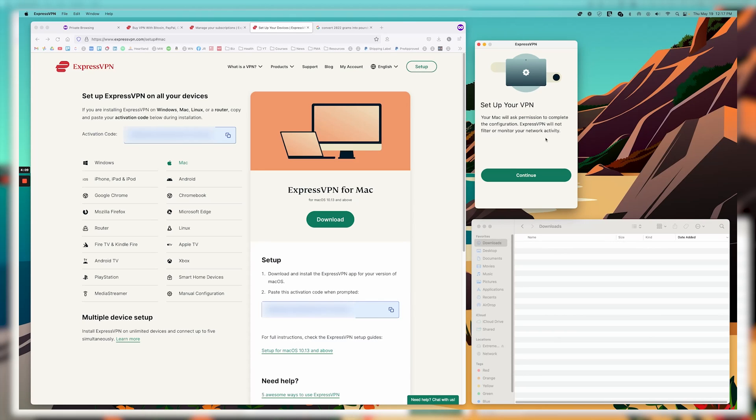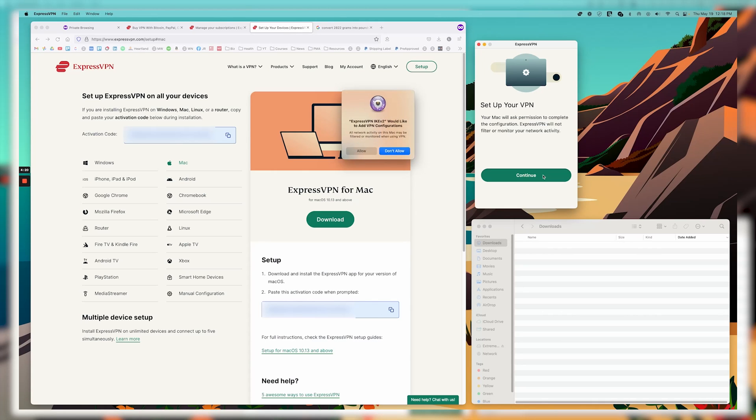Okay, and now it'll say set up your VPN, your Mac wants permission to complete the configuration. ExpressVPN will not filter or monitor your network activity. So we can go ahead and click continue.